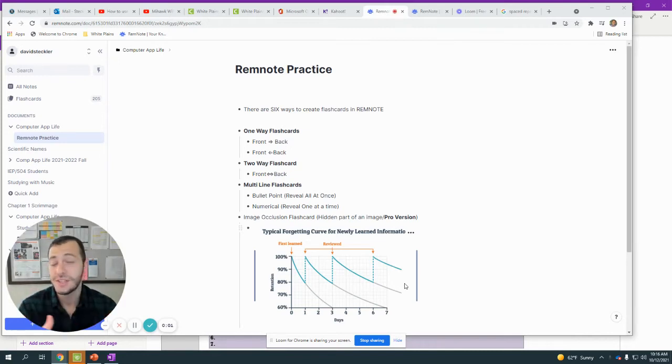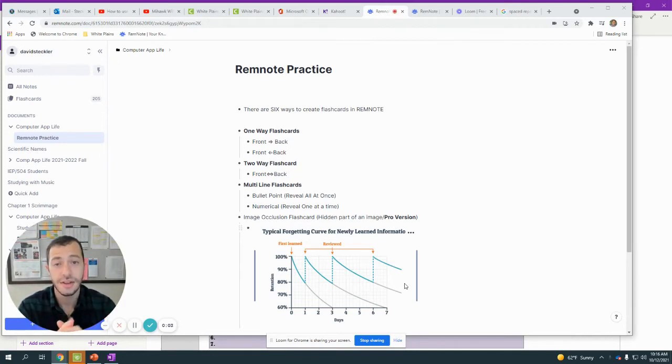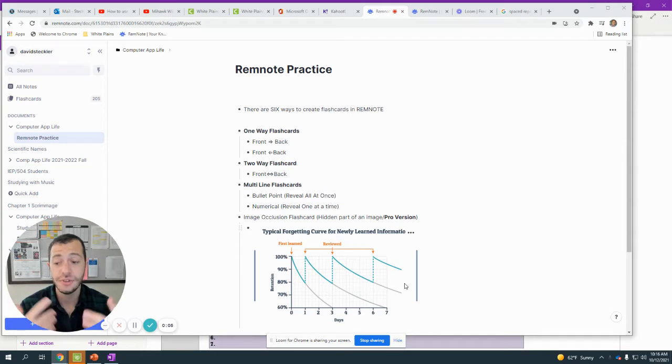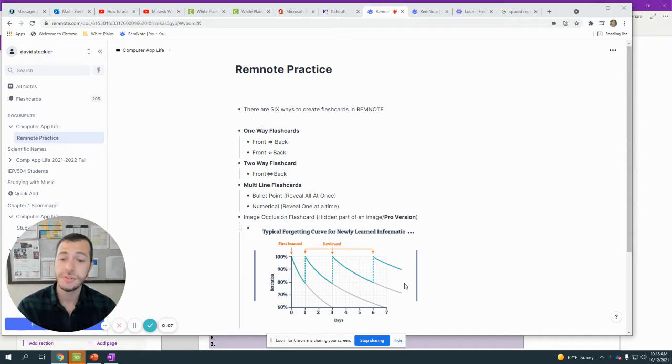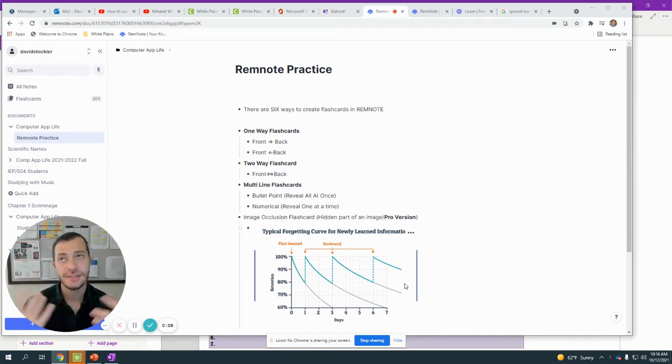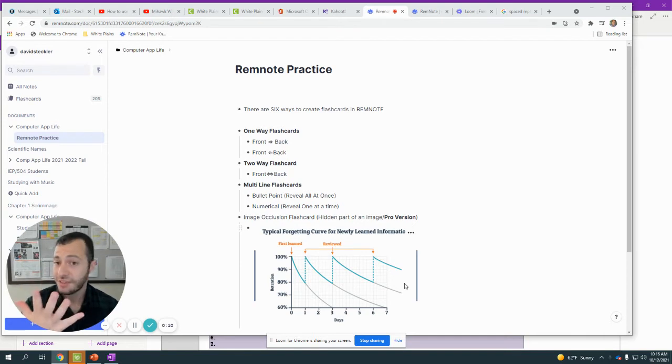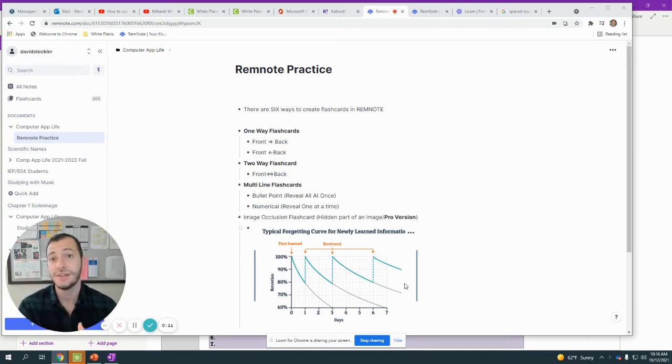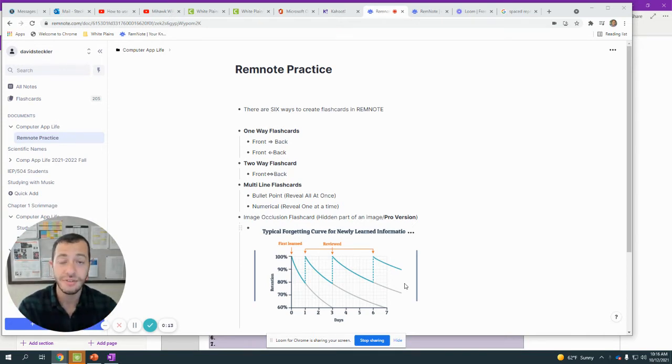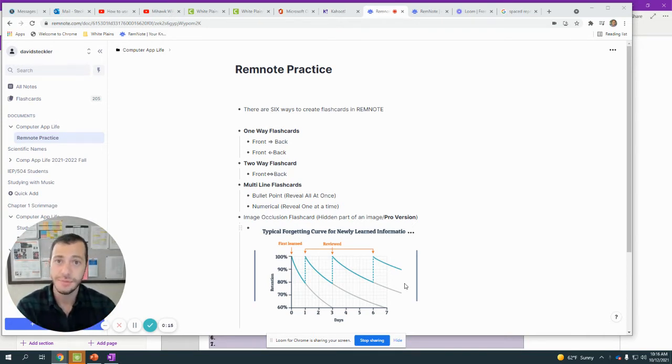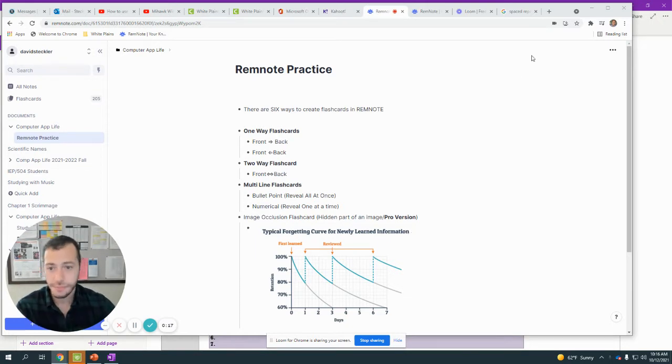I've been using RemNote and it's been fantastic for my students and myself in making flashcards. In this video I'm going to go over five ways to use flashcards in RemNote—there's six total but five that are free—and then I'm going to share eight flashcard-making tips to help you make better flashcards. So let's get into it.